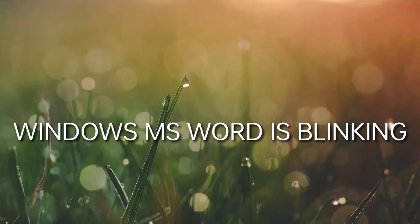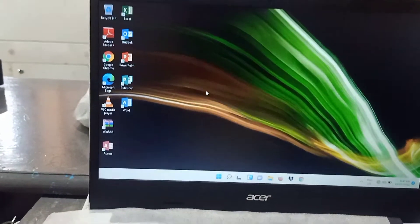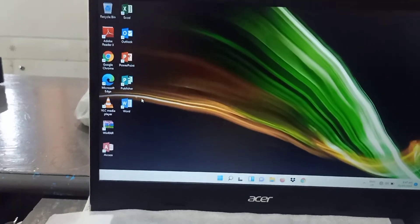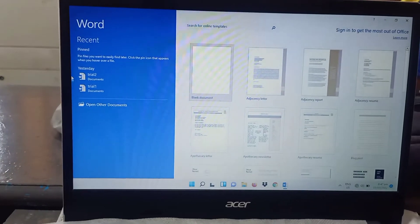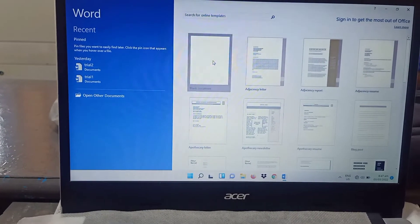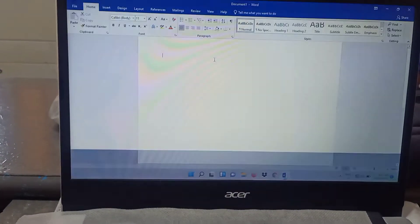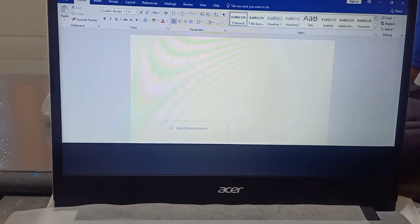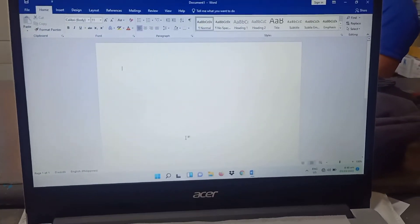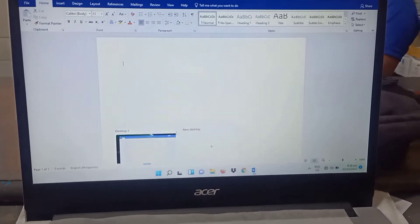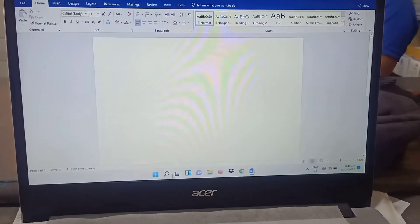Good morning. If Windows MS Word is blinking, here is what to do. Open your computer, then open MS Word, then open a blank document. You will see it is blinking — that's why we need to do this procedure. Just follow the steps.